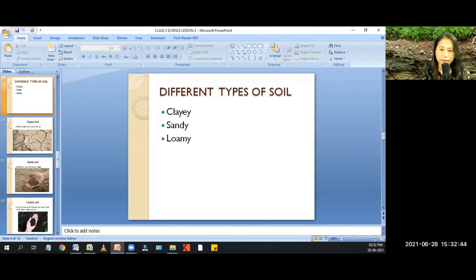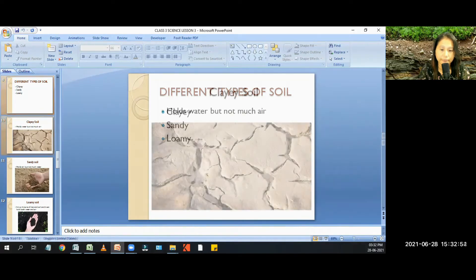Let us see different types of soil. Number one is clayey soil, number two is sandy soil, and number three is loamy soil.